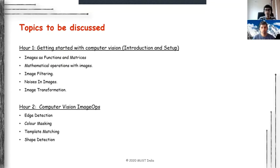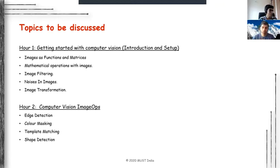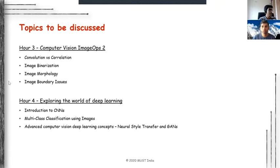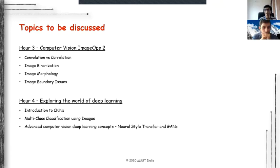In Hour 2 and Hour 3, I'm mostly going to talk about certain image operations which are extremely useful and popular. Most of the core work in vision is actually handled by these image operations.